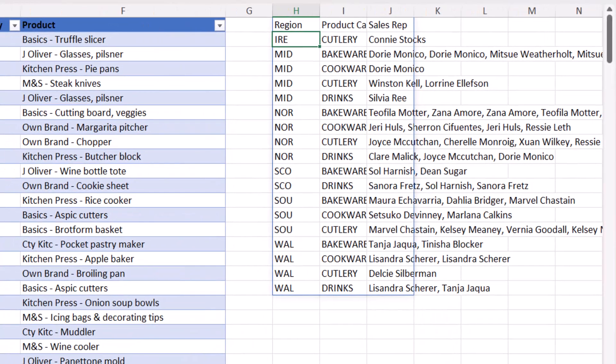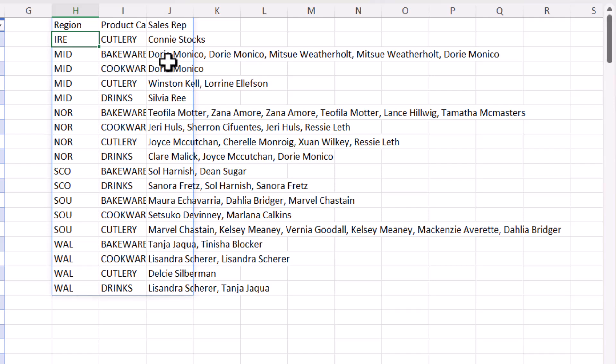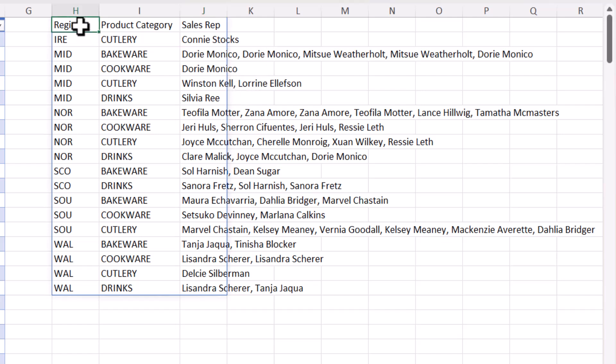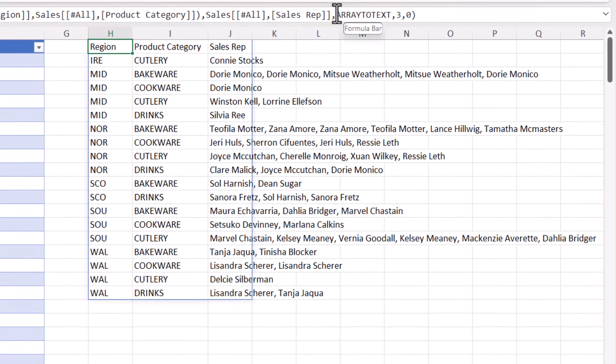So it's created the report, but there is an issue with the report, and that is that names are appearing more than once. Now to get around that I need to change the function I'm using.